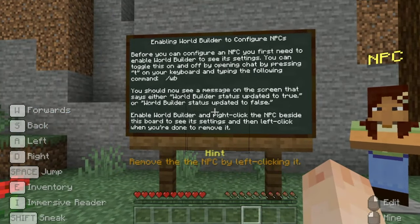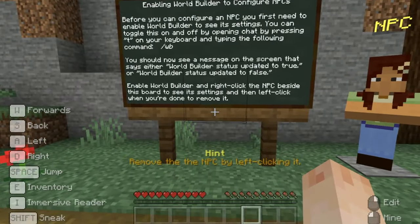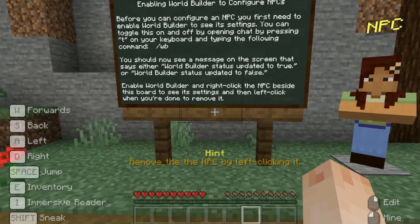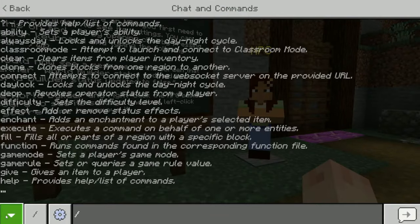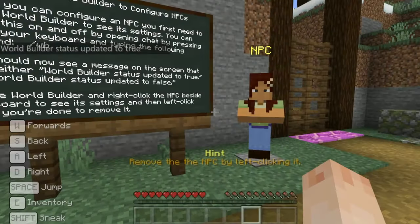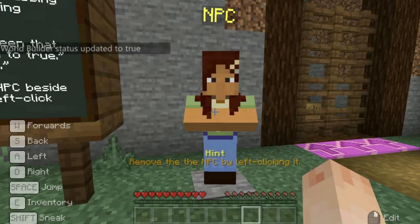You should now see a message on the screen that says either 'World Builder status updated to true' or 'World Builder status updated to false.' Enable World Builder and right click the NPC beside this board to see its settings, then left click it when you're done to remove it. As you can see, we can change the style and skin of the NPC and add dialogue messages, commands, and links. For now let's exit the settings and left click the NPC.